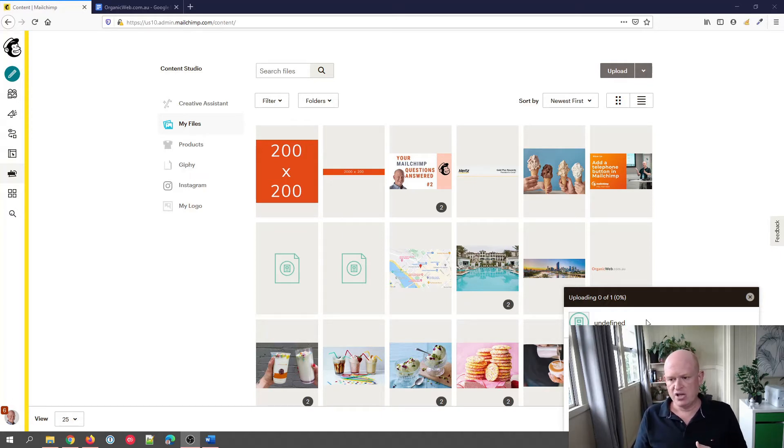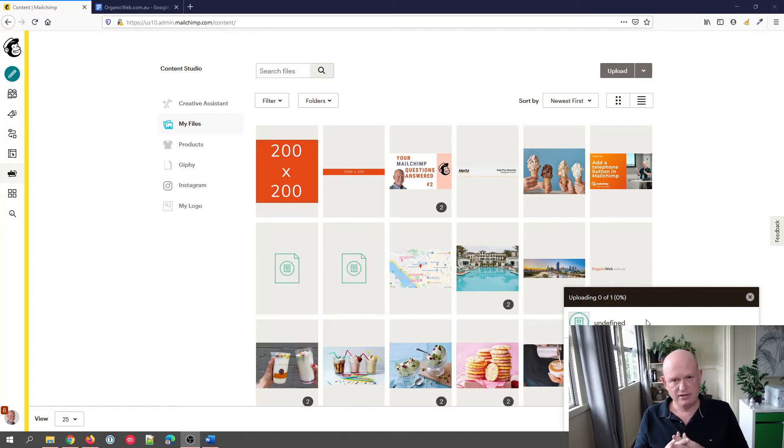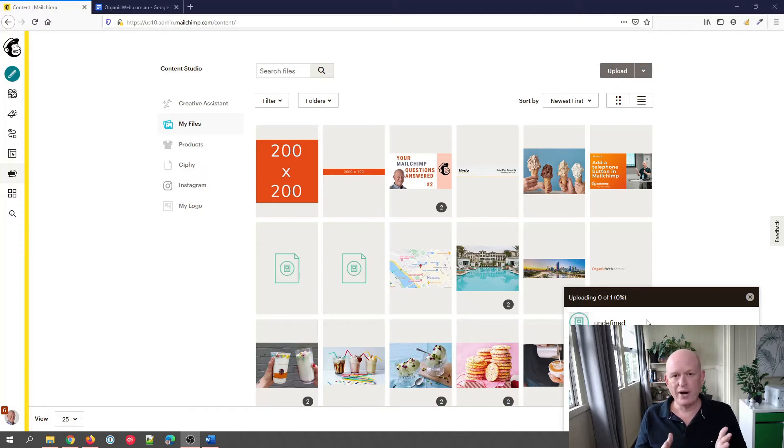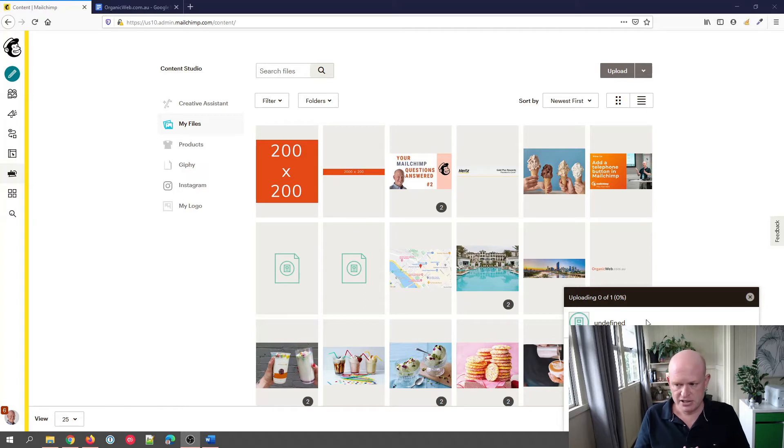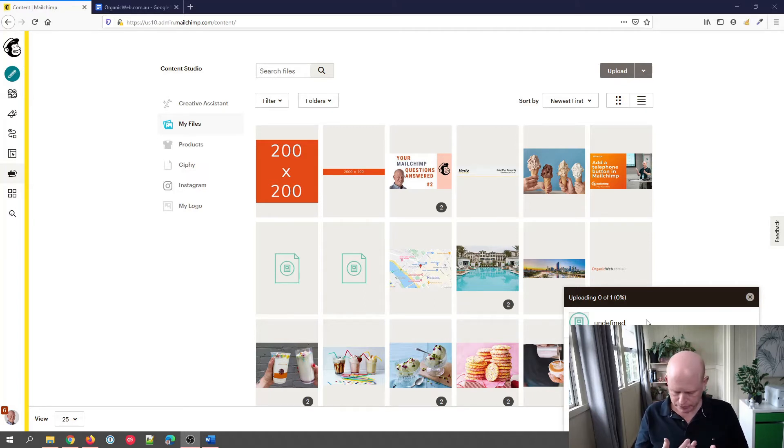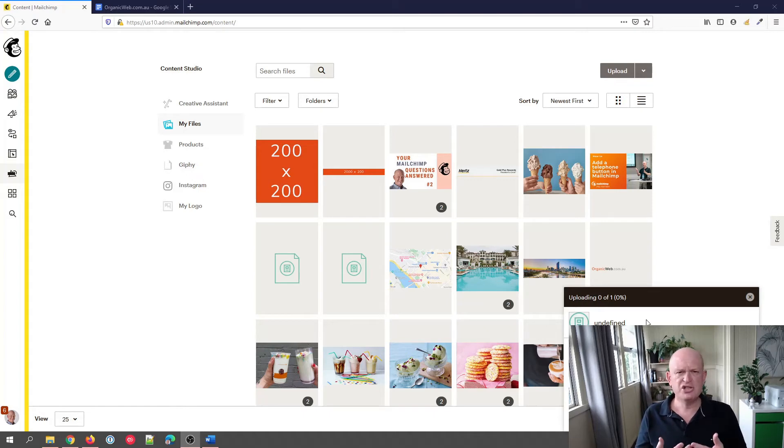10 megabytes is a very big file size—it's actually quite a lot. So if yours is over 10 megabytes, it is honestly way too big for people to download via email. Try and make it smaller.